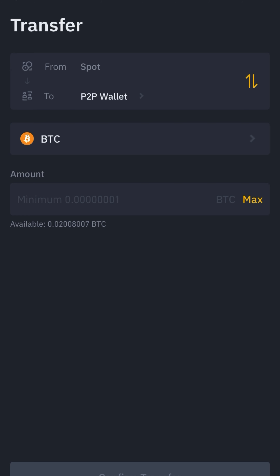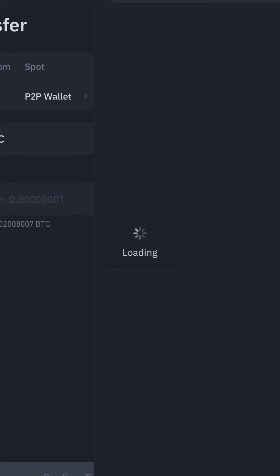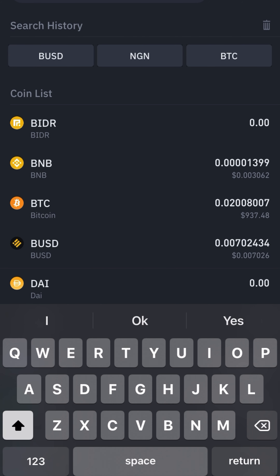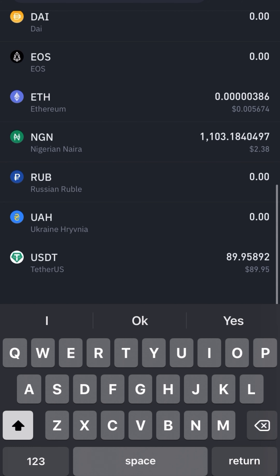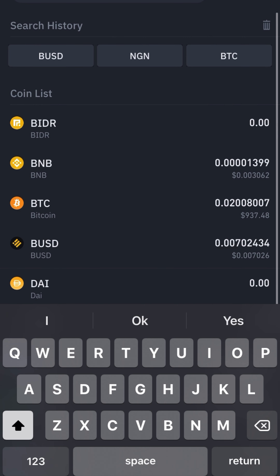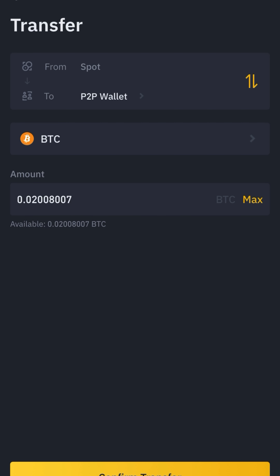I am going to click on Transfer, then transfer from Spot to P2P. What I want to transfer is BTC, so I am going to click on BTC. This is actually the crypto assets and fiat we can send without a single charge. I am going to choose BTC and click on Max. This is 0.0200 BTC, which is $900 and something dollars. I am going to click on Confirm Transfer.